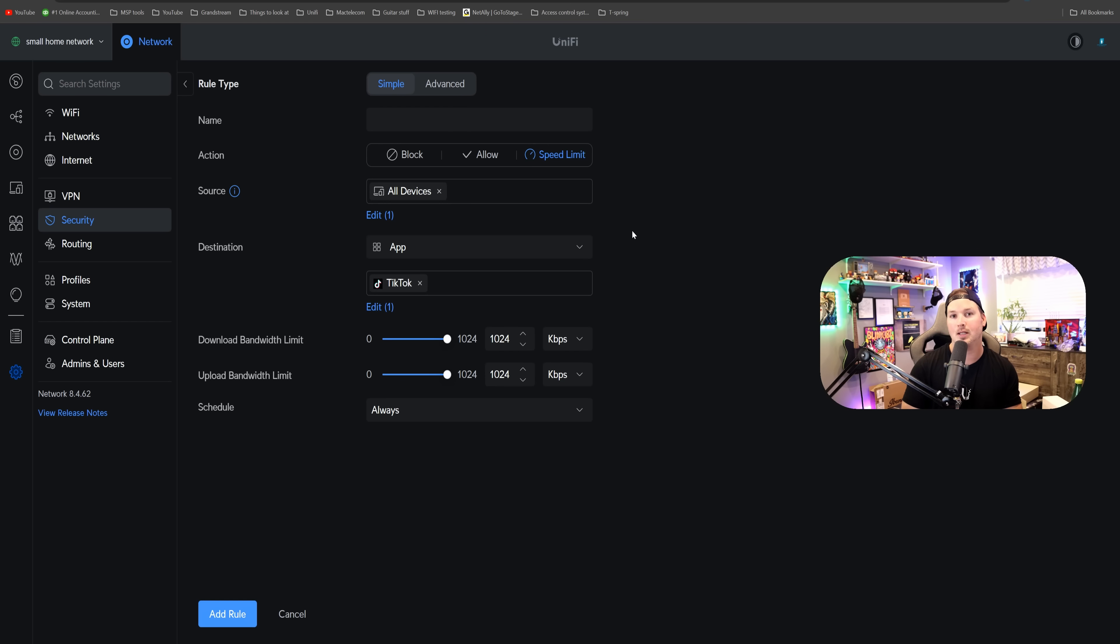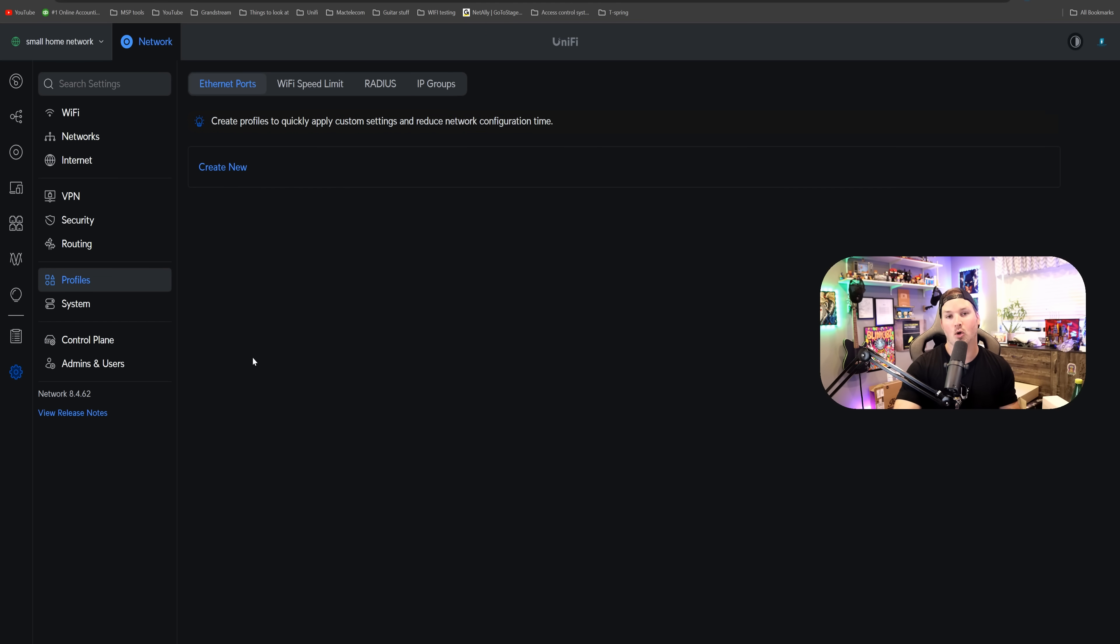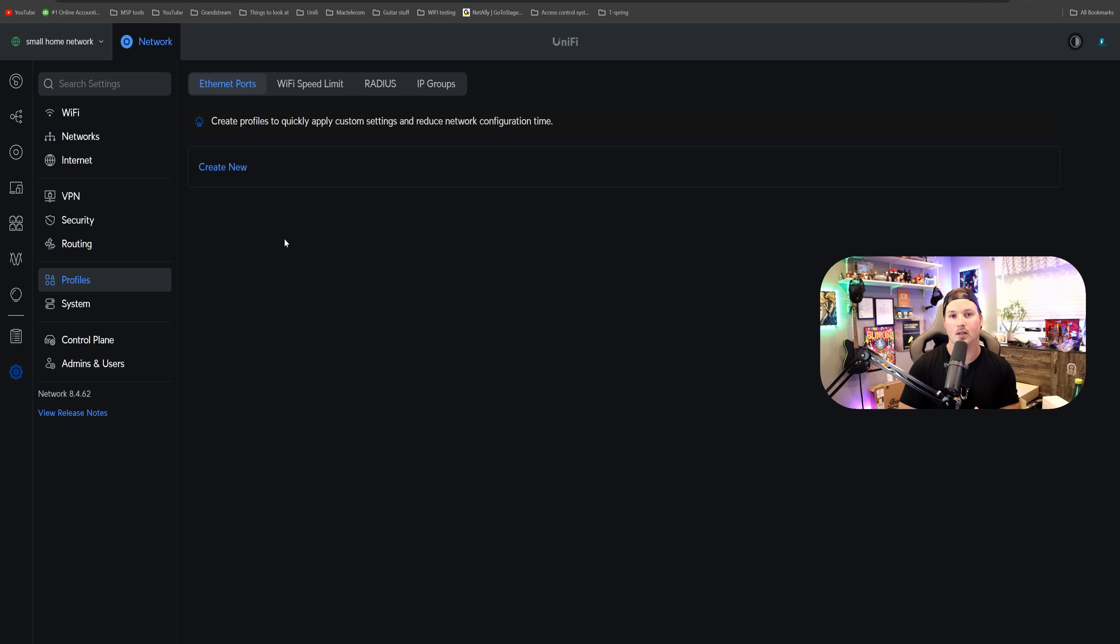And we could also do a speed limit. So this speed limit would work on the Wi-Fi as well as the wired network. Going over to profiles, we can set Wi-Fi speed limits, but if somebody plugs in a cable, they won't have that limit, they'll get full line speed.